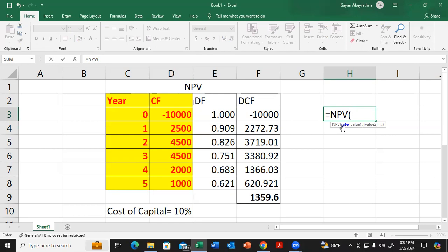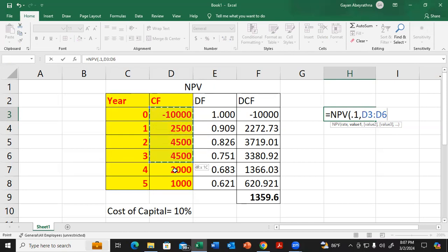Then we need the values. We don't include the initial cash flow here, so for values we select from here onwards. Select these values.